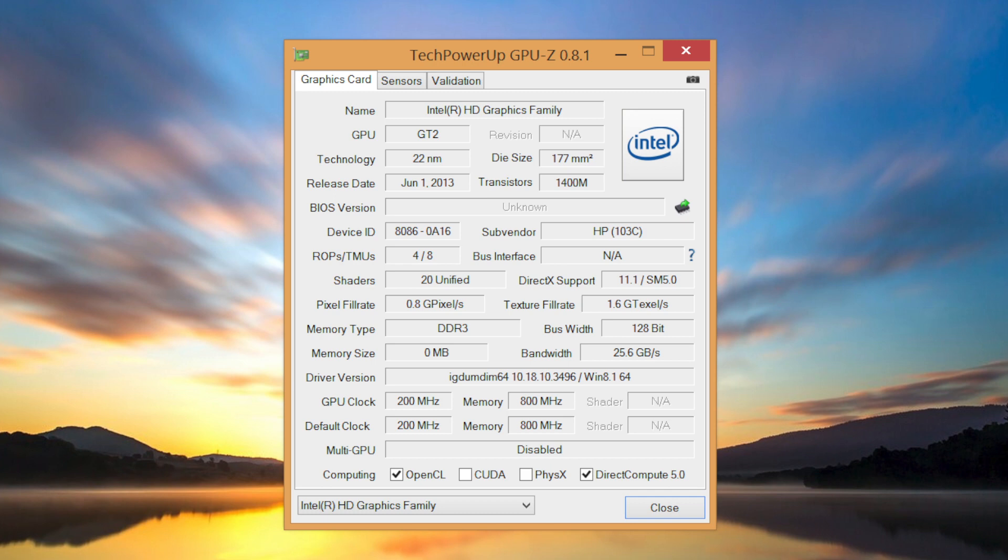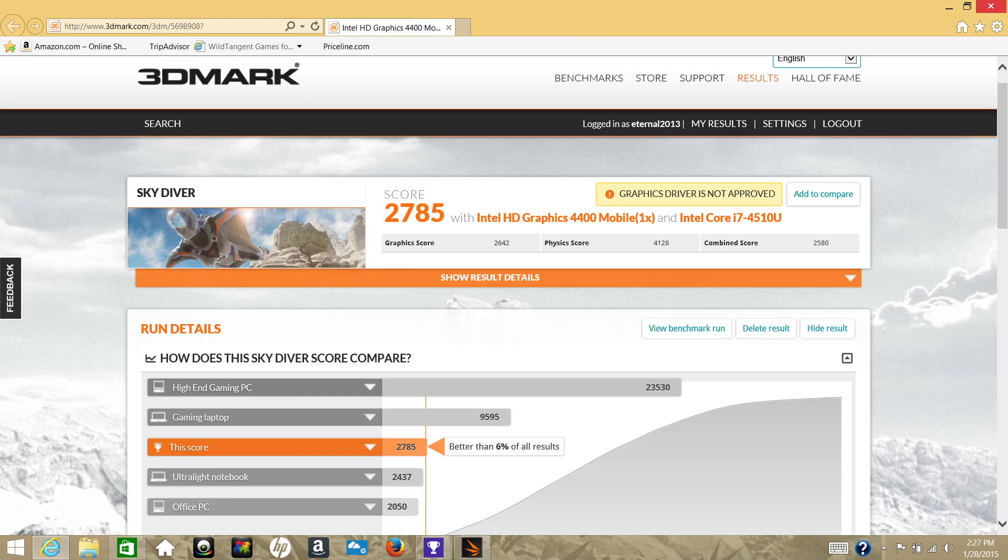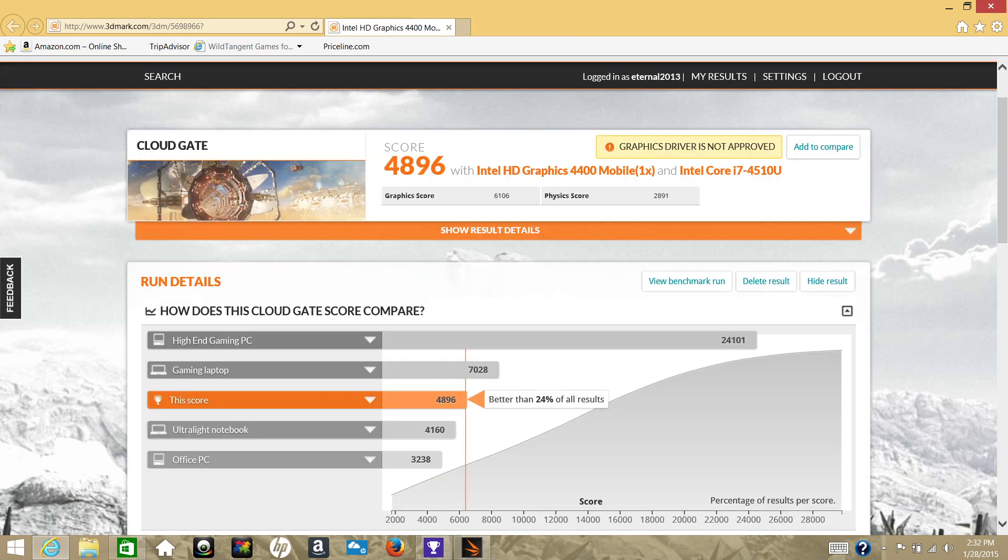Here are some 3DMark Advanced Edition scores for the Intel HD 4400. For the Fire Strike I got a score of 616, for Sky Dive I got a score of 2785, followed by Cloud Gate with a score of 4896, and for Ice Storm Extreme I got a score of 30977.